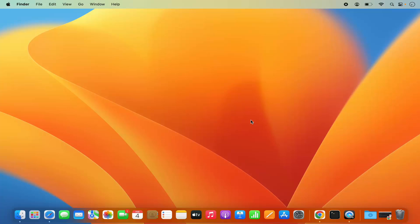Hey guys, in this video I'm going to show you how you can download and install WINE on your Mac operating system. For those of you who don't know what WINE is — WINE is a tool using which you can install Windows apps or programs on your Mac operating system or on your Linux operating system.